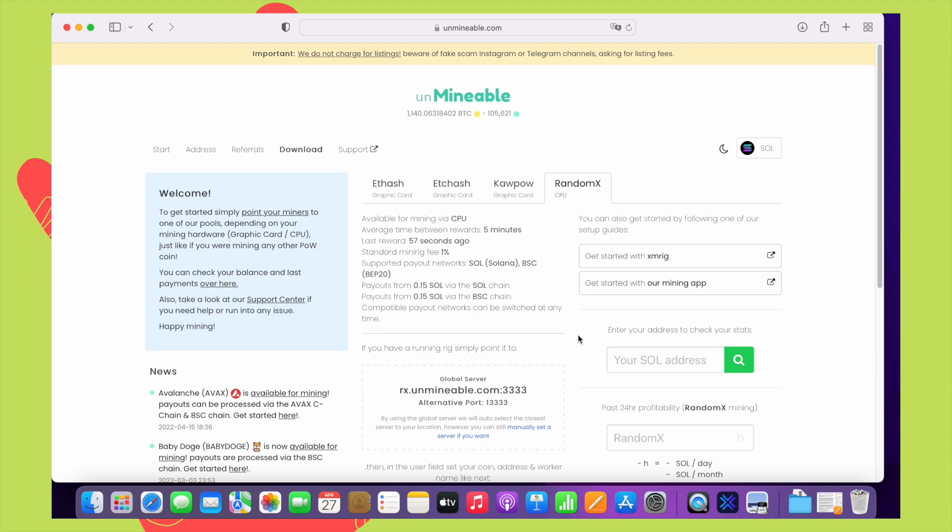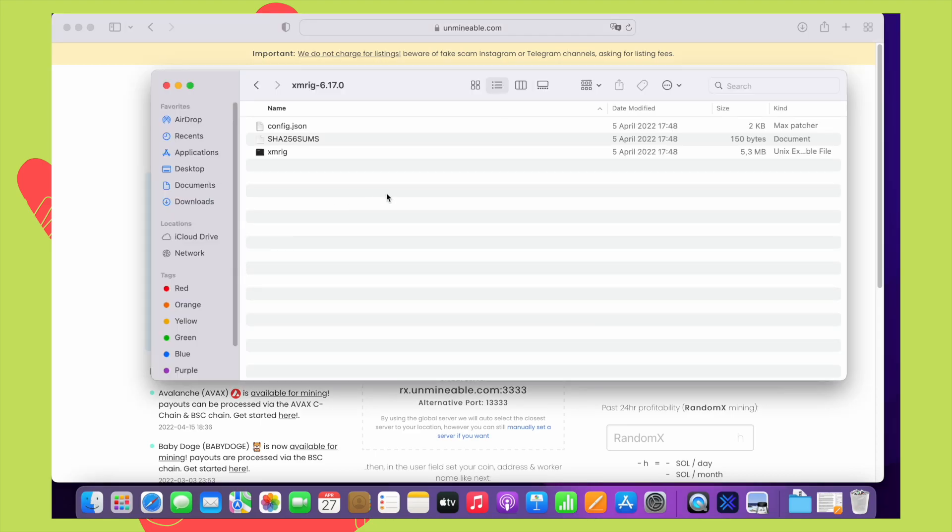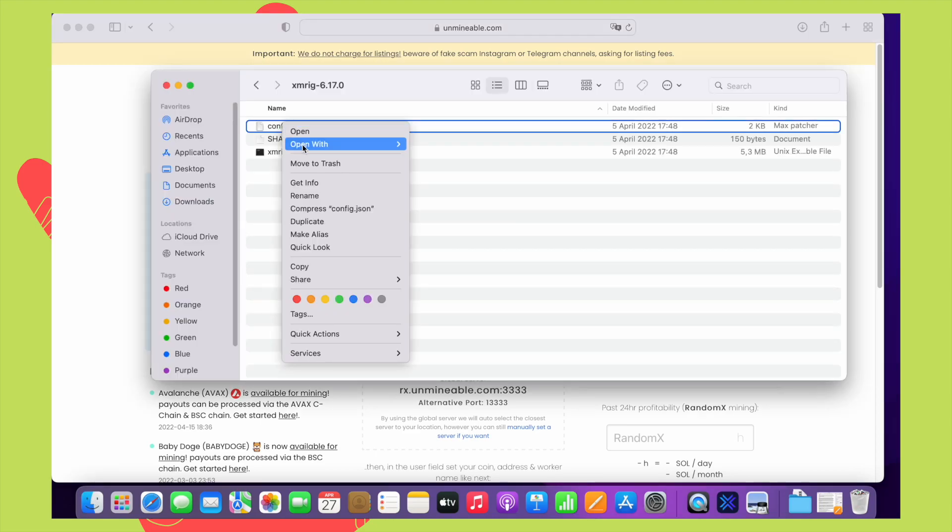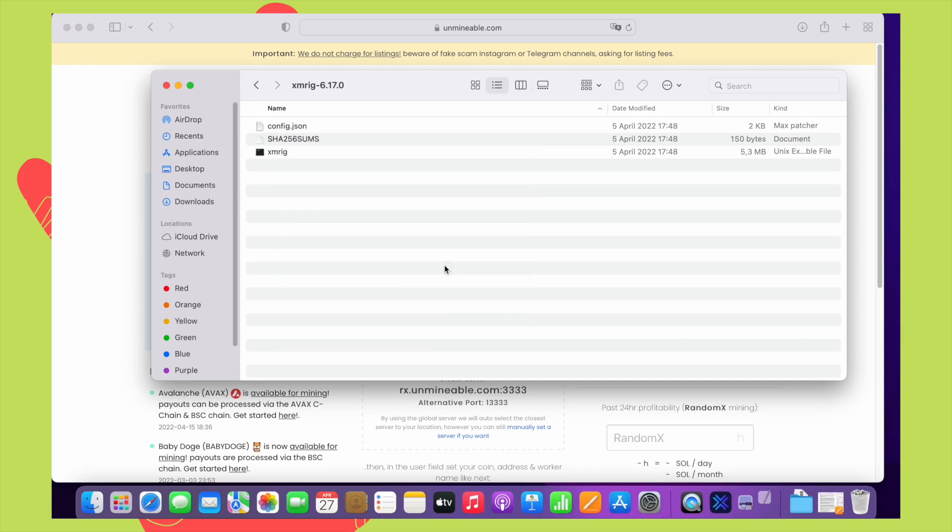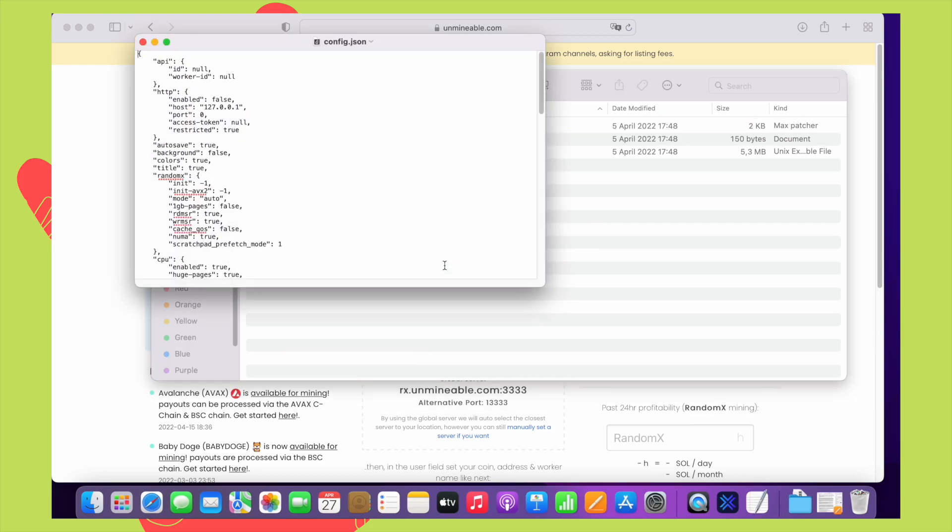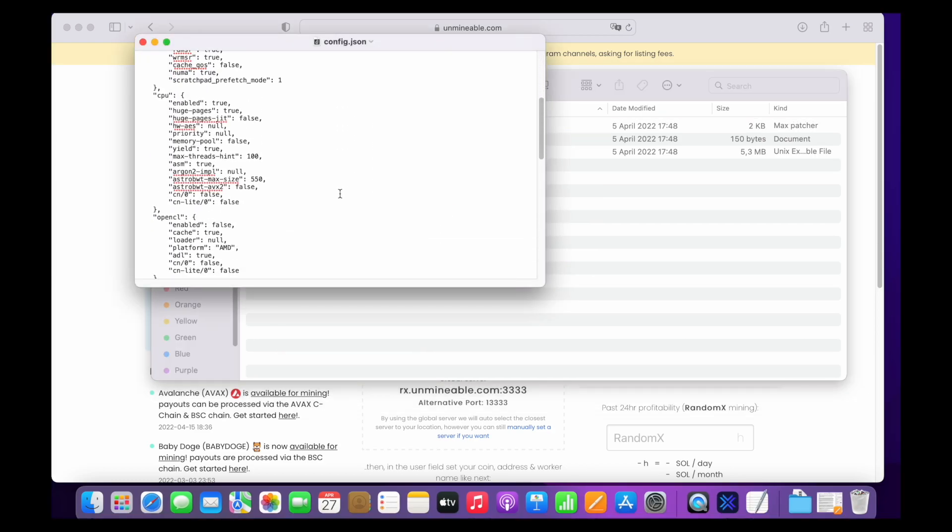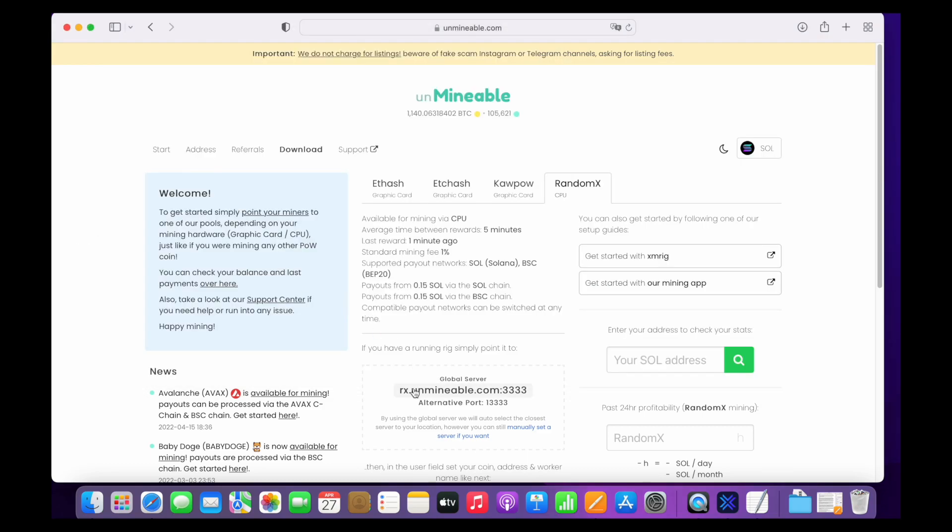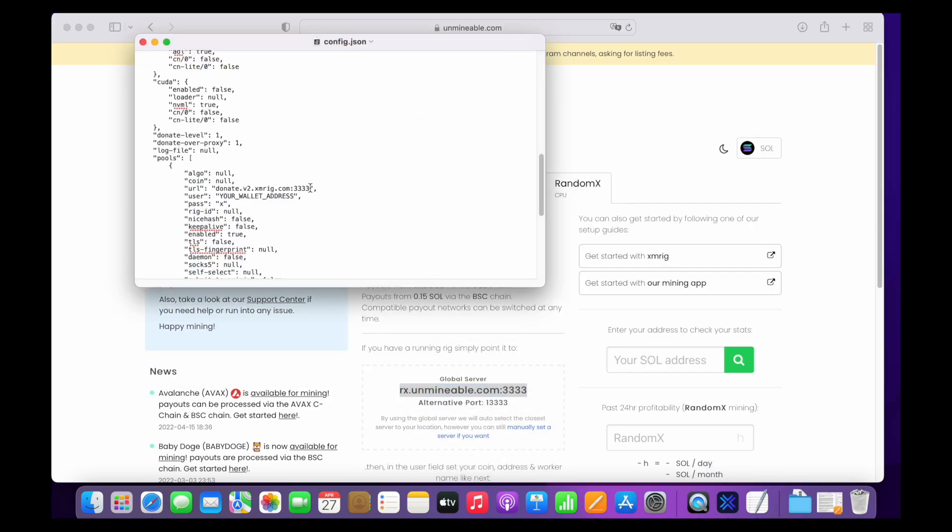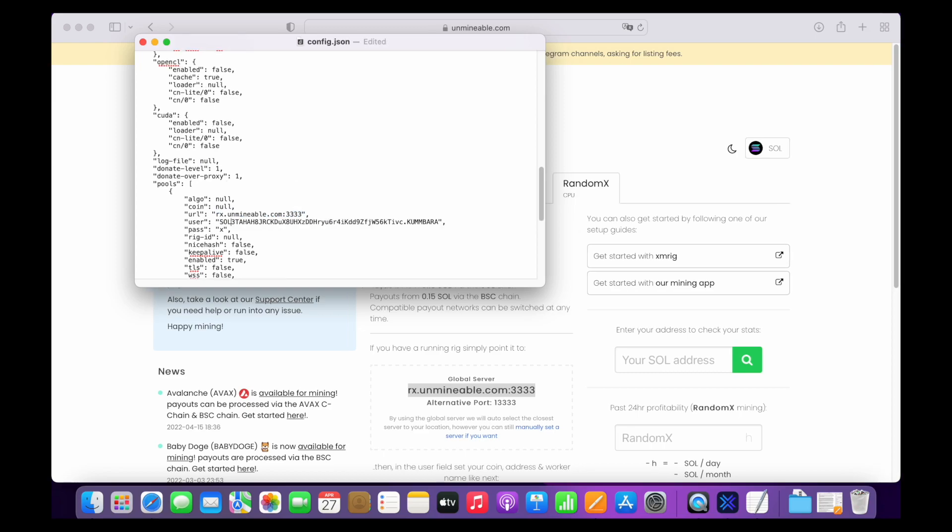Okay, go to the folder we just downloaded and right click on the config.json file and open it with text edit application. Scroll down and find the pools section. Replace the URL value with the address on the Unmineable.com website. Then here, type sol and a colon and paste your wallet address next to it.